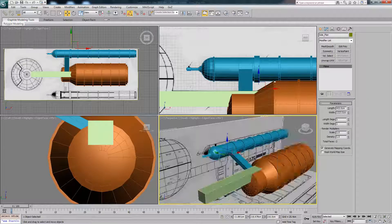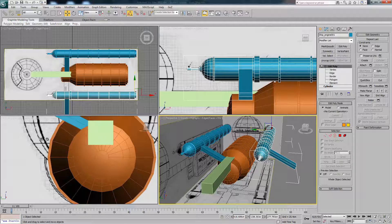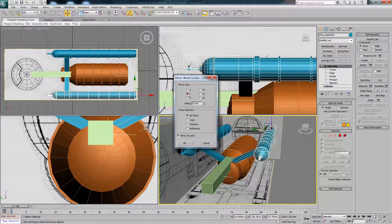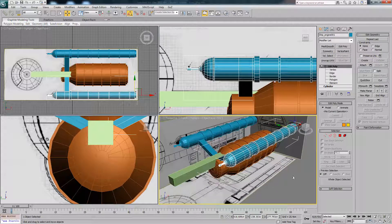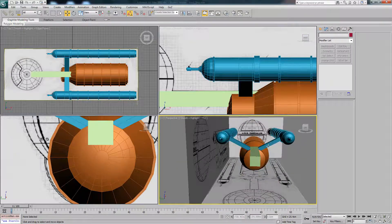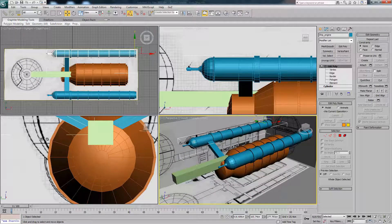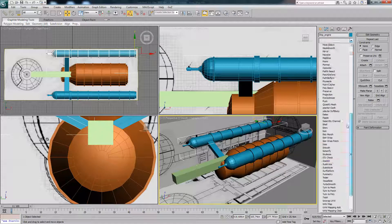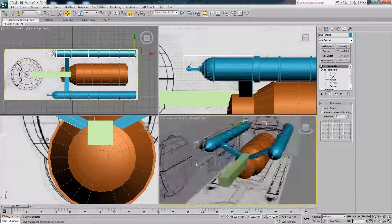Make both of these visible and unhide all. You'll notice this one is facing the same way, so just hit the Mirror button, change it to Y, and hit OK — you'll see you can get them both to match up correctly. The other thing we want to do is smooth this one off, so we'll apply a Smooth modifier, hit Auto Smooth, and you'll see it's done it to both of them.